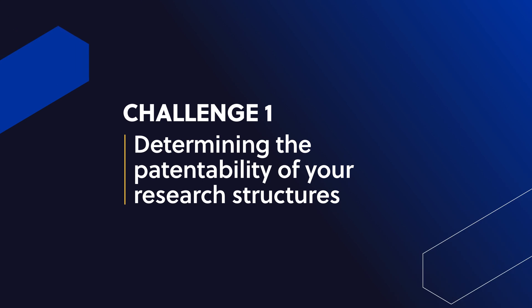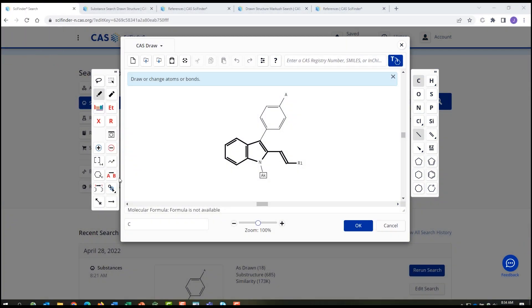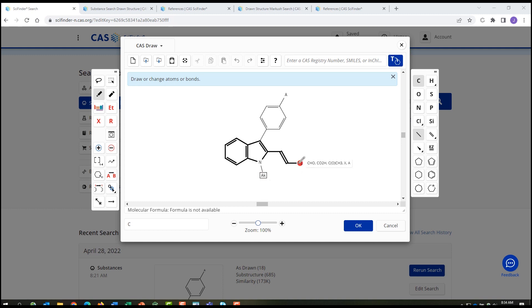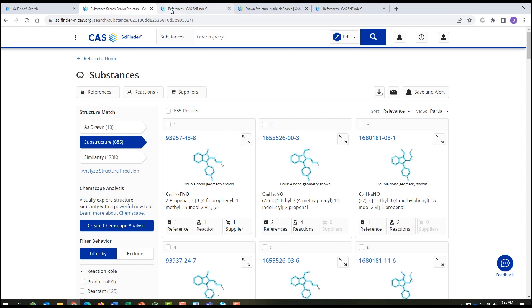Determining the patentability of your research structures. Are they unique? And is your application new? Using the advanced features in the CAS SciFinder N drawing tool, you can design a query that will test your compound using variables and R groups for example. The results show the substances which overlap with your query from the substructure search, and link to references containing those substances, and then filter your answers.